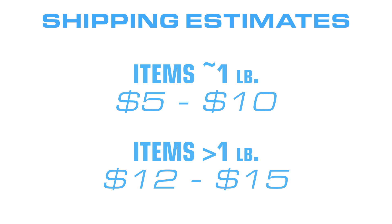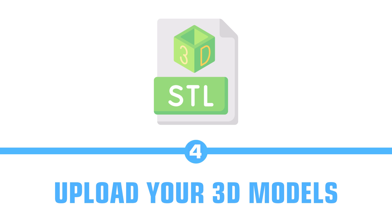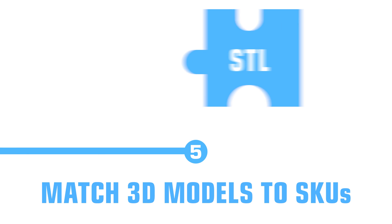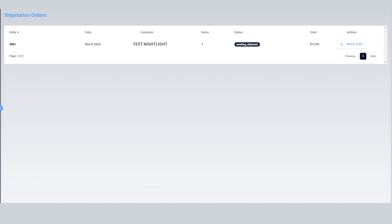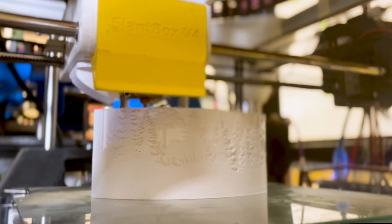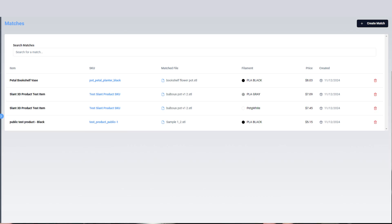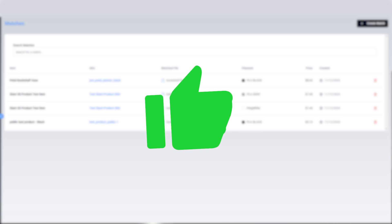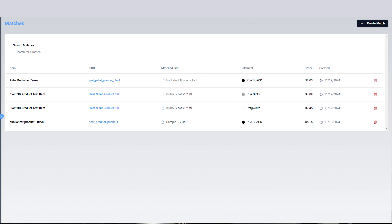Anything over one pound is about twelve to fifteen dollars. Once you have files uploaded to the system, as orders come in you will need to match files to the SKUs that arrive. If someone orders a nightlight, the order will pop up with a match option next to it. You click match and select the file that goes with that order. From then on, anytime that item is ordered it will automatically be printed by Slant3D. You will need to monitor your store at the beginning as orders come through to get them matched up, but once they are matched, they are matched forever.